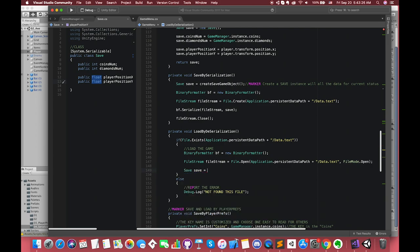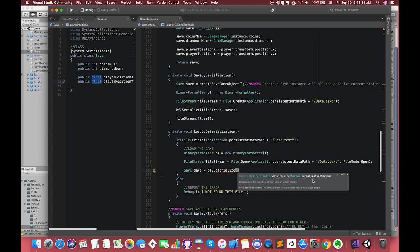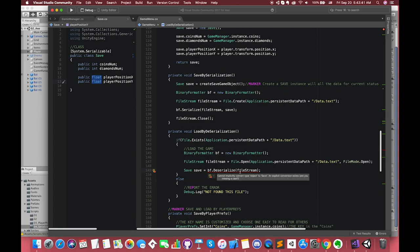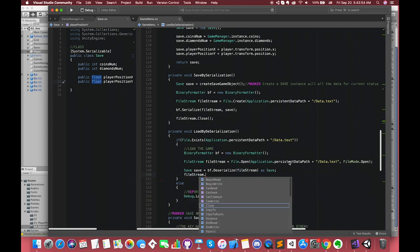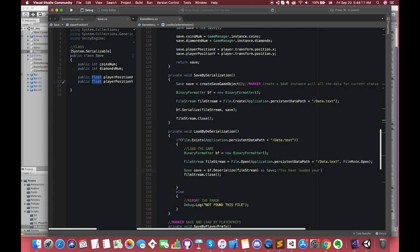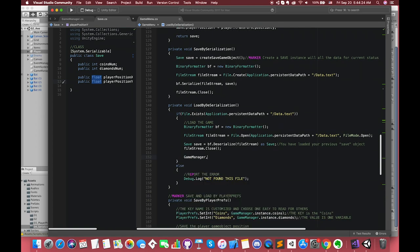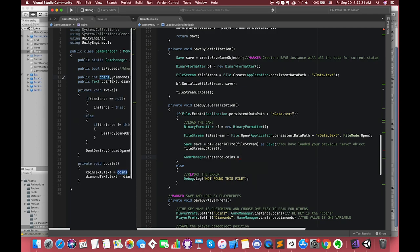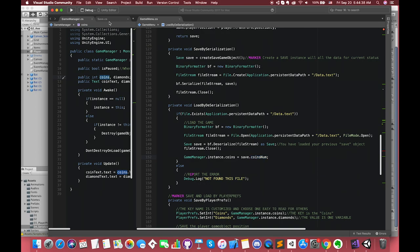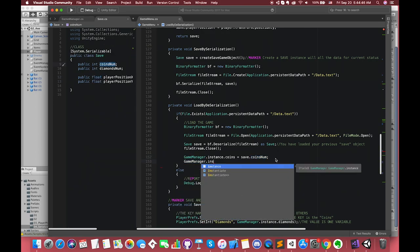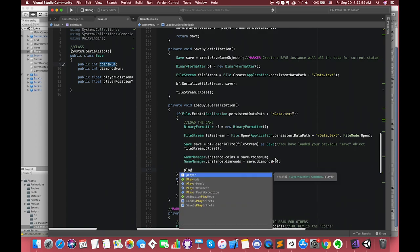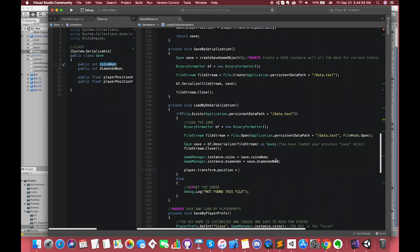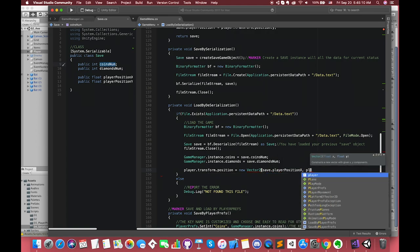We then store this data as with anything else in a variable. So create a save type variable that's called save, and set it equal to the result. There is a red line here, and that's because we need to cast this. We need to tell it what type of data we are working with. So we are going to format it as a save type data. Finally, say fileStream.close. Now we have the save class information. We need to convert that into the game state. Coins in our game is equal to save.coinsNumber. GameManager.instance.diamonds is equal to save.diamondNumber. Our current player position is equal to new Vector2. Inside the parentheses, save.playerPositionX, save.playerPositionY.